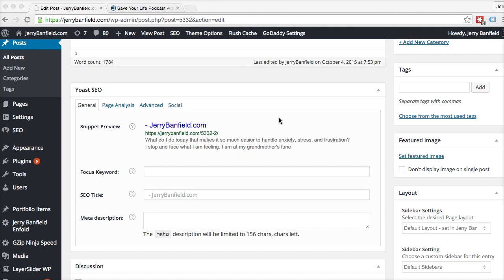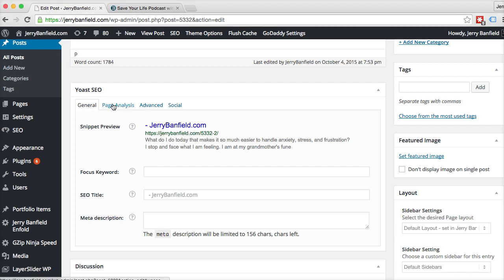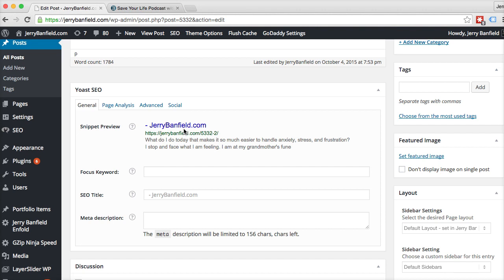The Yoast SEO plugin — I believe it's free — makes it really easy to do SEO on your website. When you show up in Google search results, you will have your snippet, and the Yoast SEO plugin allows you to look at exactly what's going on in your snippet.